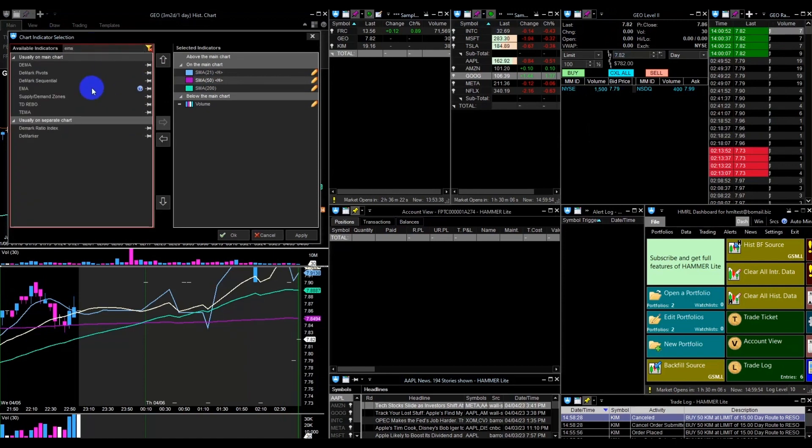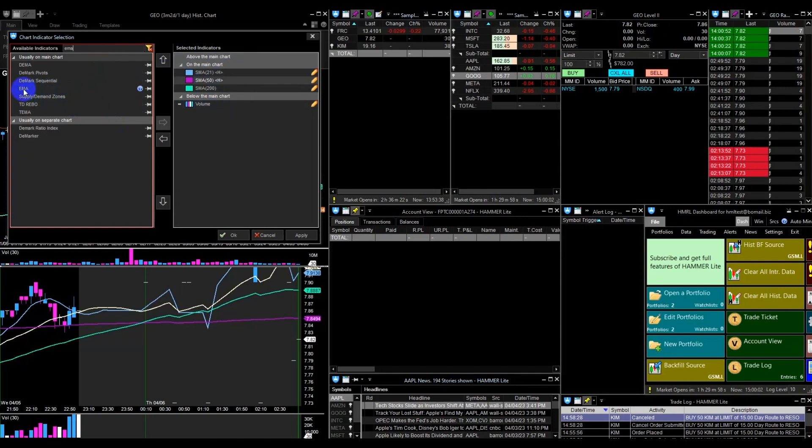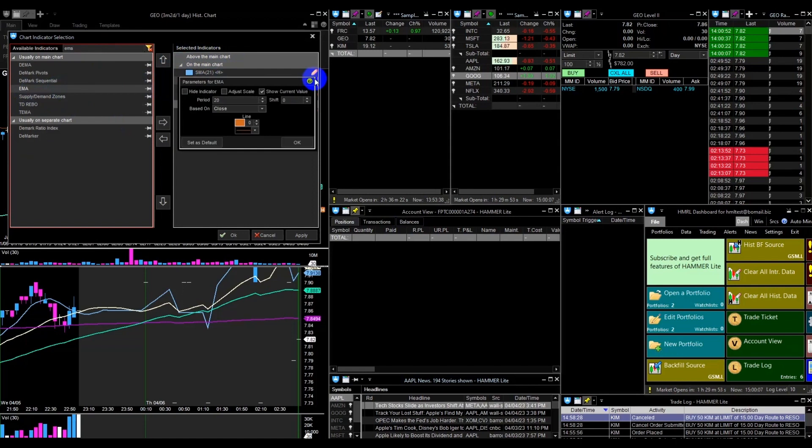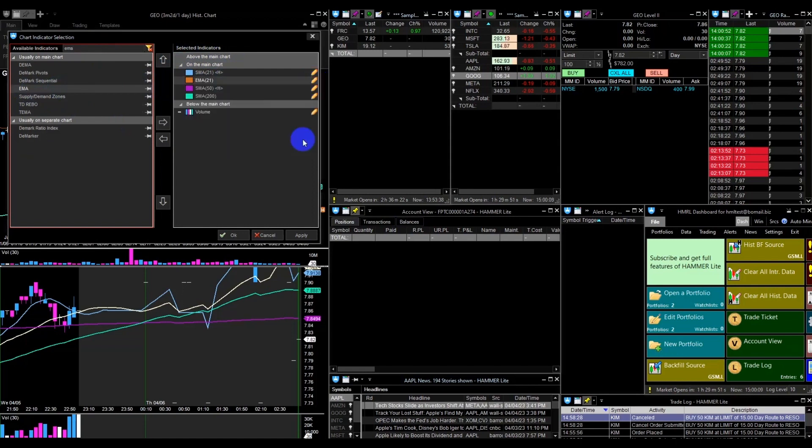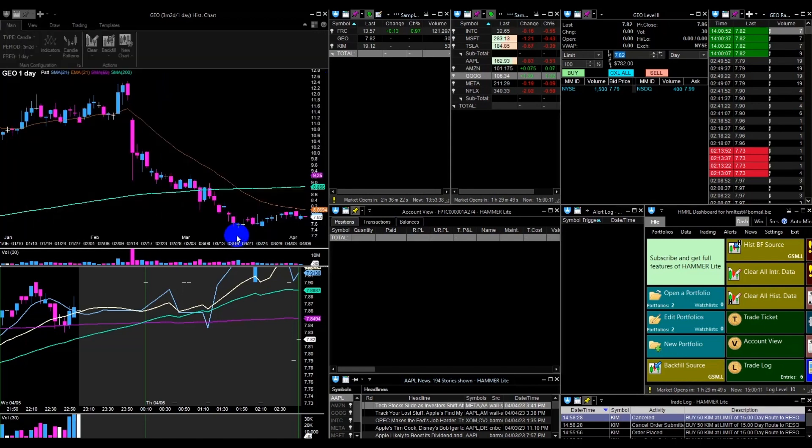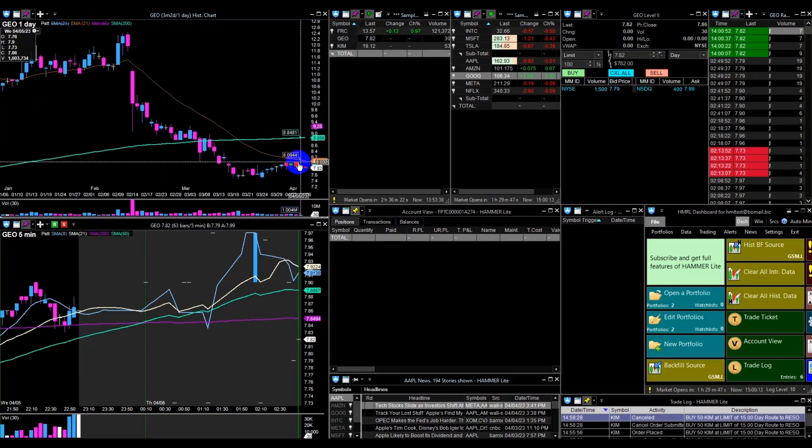Use the search field to find your desired indicator and drag it to the selected indicators section. You can choose to display the indicator above, on, or below the main chart. In this video, I will select the moving average indicator and add it to the main chart.